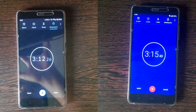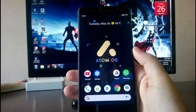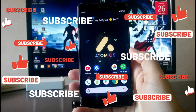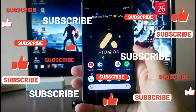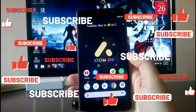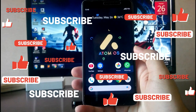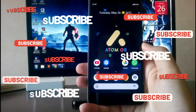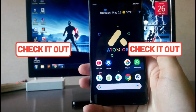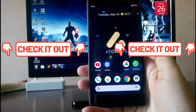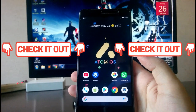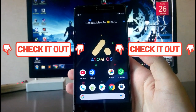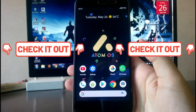So guys, that's it for now. If you enjoyed this video then don't forget to hit the like button. If you are new to this channel then please subscribe. Go check out my previous videos, and if you have any questions you can ask me in the comments. I'll meet you in the next one — till then stay safe, have fun, and goodbye.